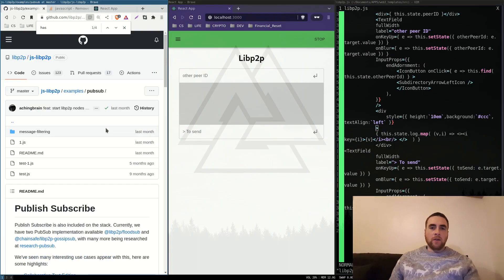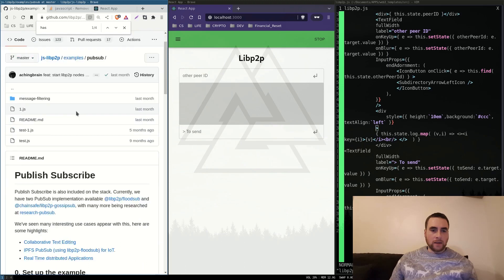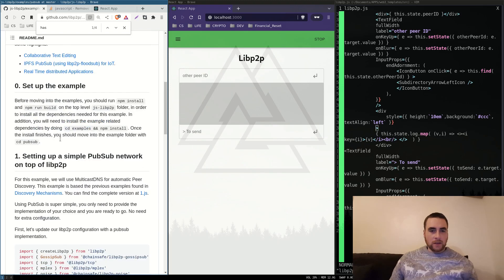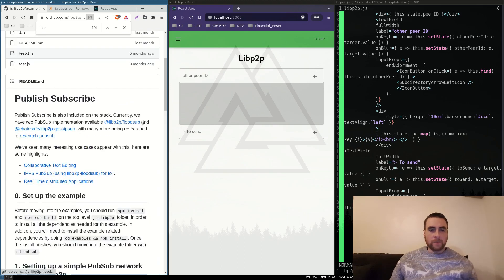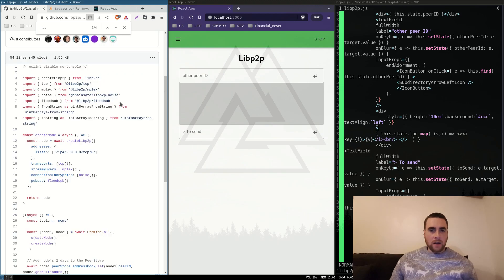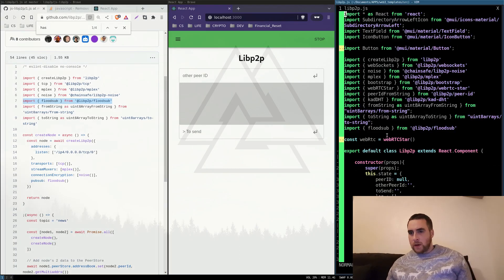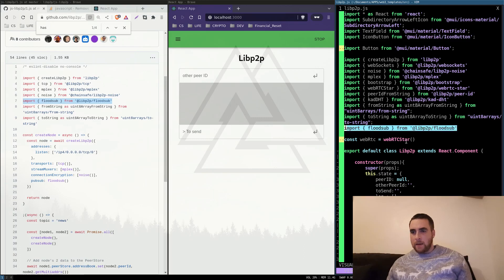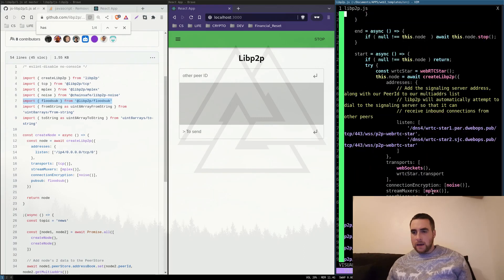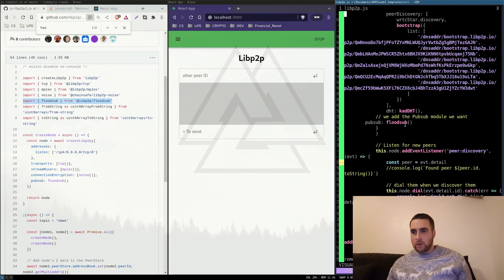Back on the GitHub under the pub and subscribe examples, it mentions there's more than one module that can be used. I'm going to copy their example and use this module, so make sure you install that, import it, and add it to your node config.